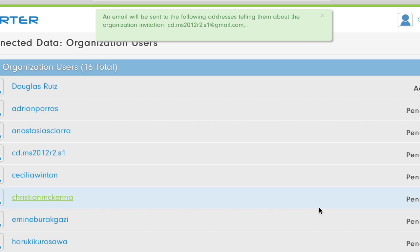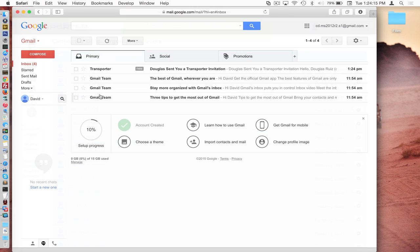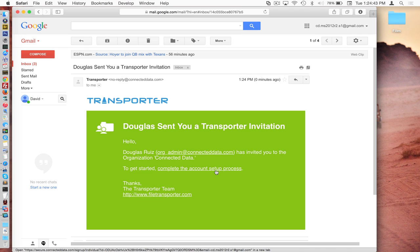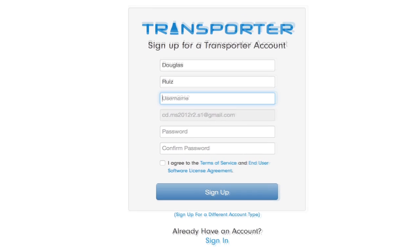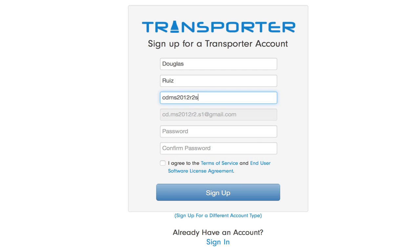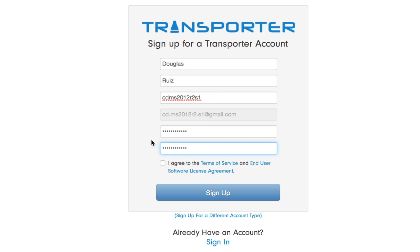Now, of course, we're going to have to accept that invitation on behalf of that user. So we will go to our mailbox and look for that to arrive. So we'll follow this link and we will give the server Douglas's name since he's the administrator anyway. And we'll just make the username very similar to the email address. And we'll create a password, agree to our terms and sign up.